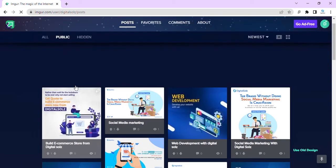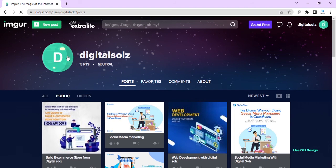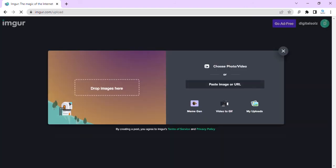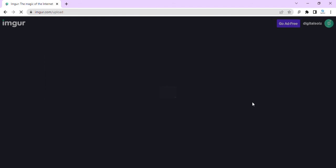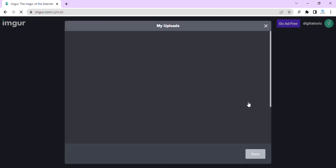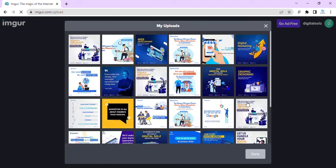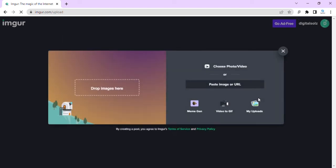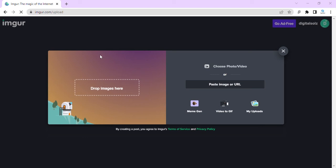We press new post. We drag up - you can drag your image and upload it. This is maybe we already uploaded. Yeah, video, gifs, and meme generation. We choose to choose photo upload from computer.